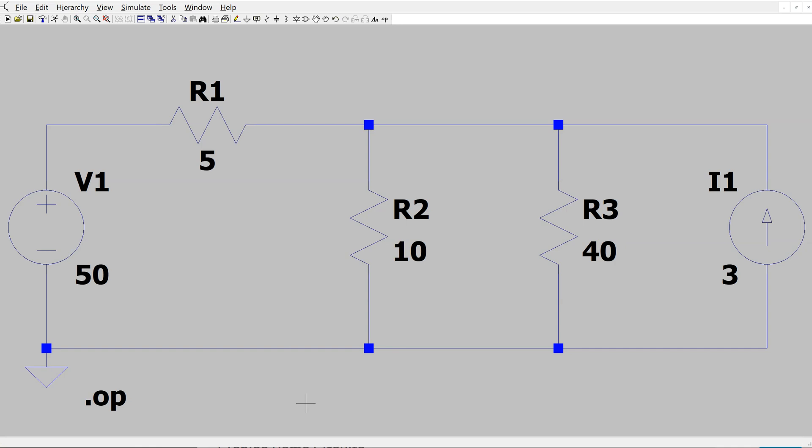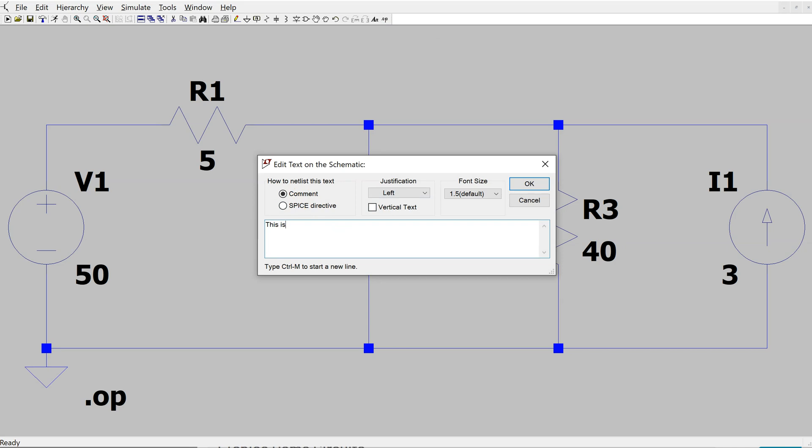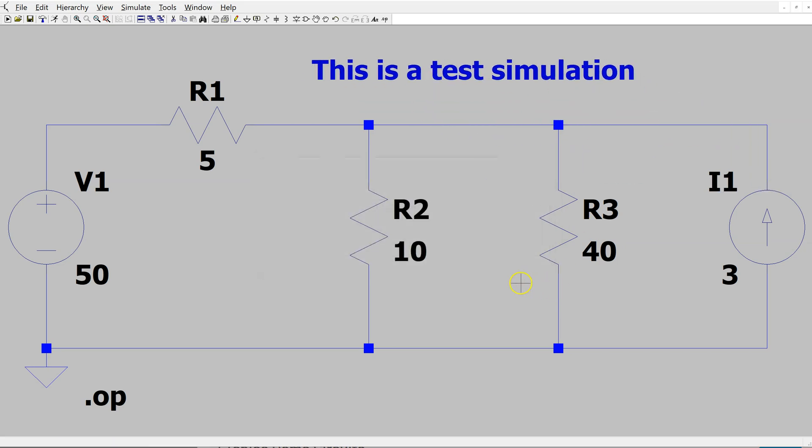The simulation is now ready to be run. Before we do that, if we wish to place comments on the schematic, we can use the SPICE directive and select comment. For instance, I can write this is a test simulation. This will place the comment in the schematic.